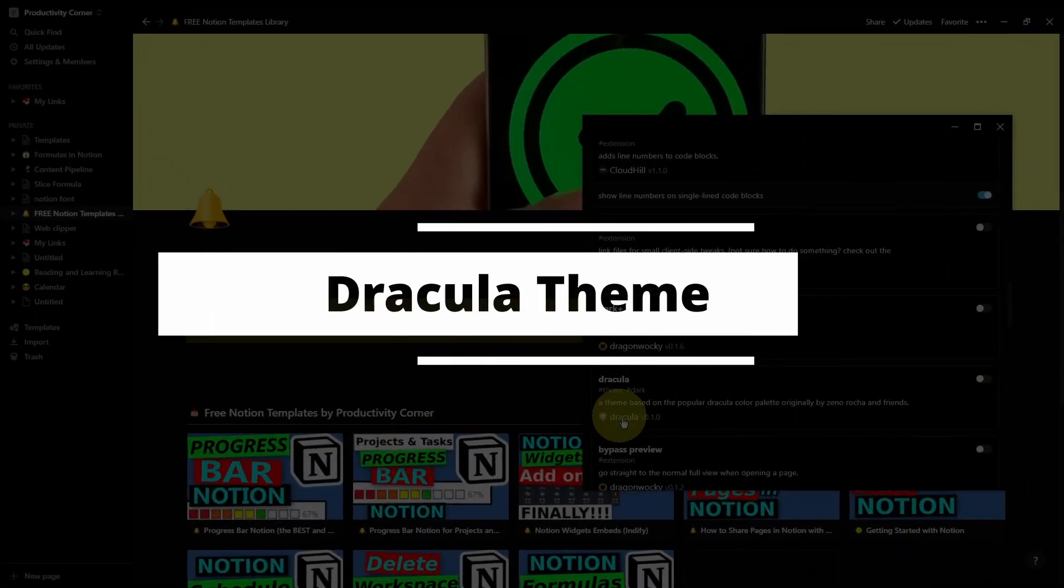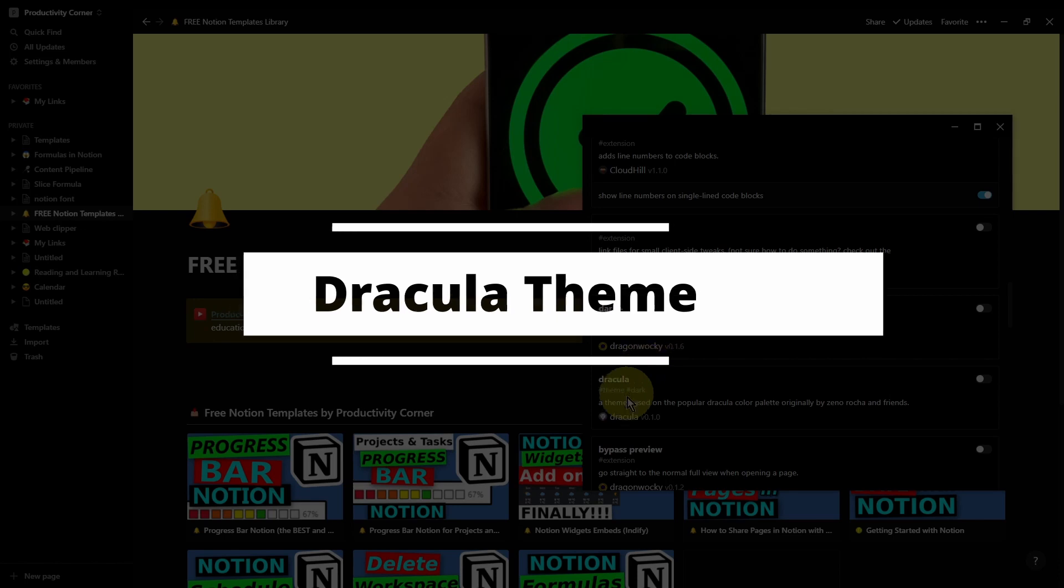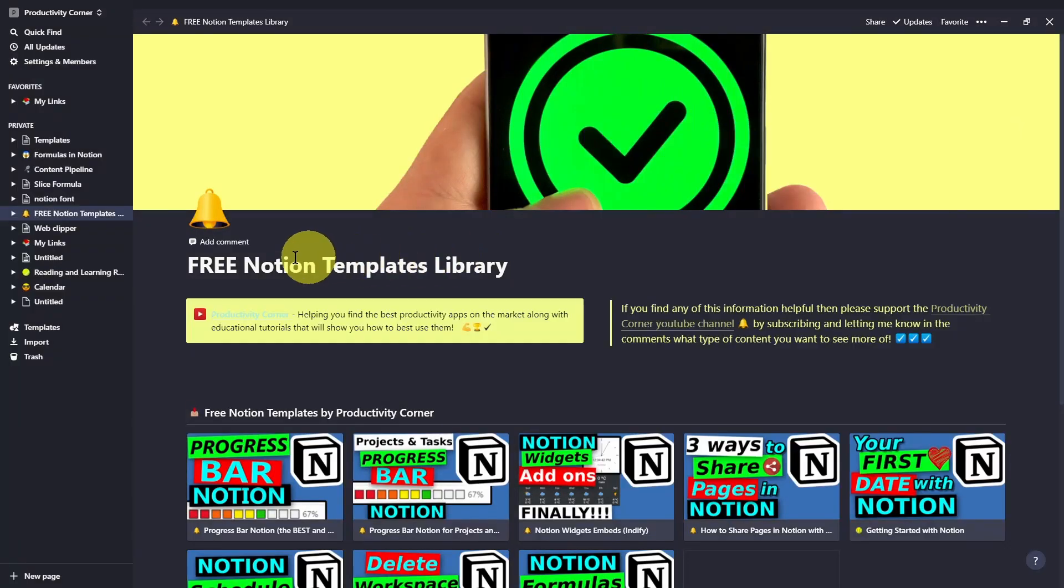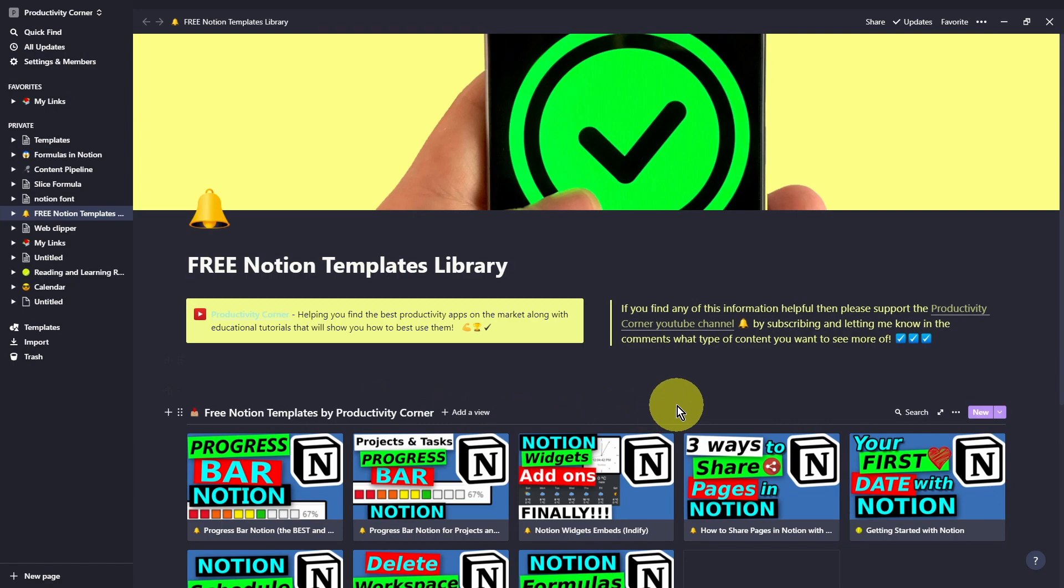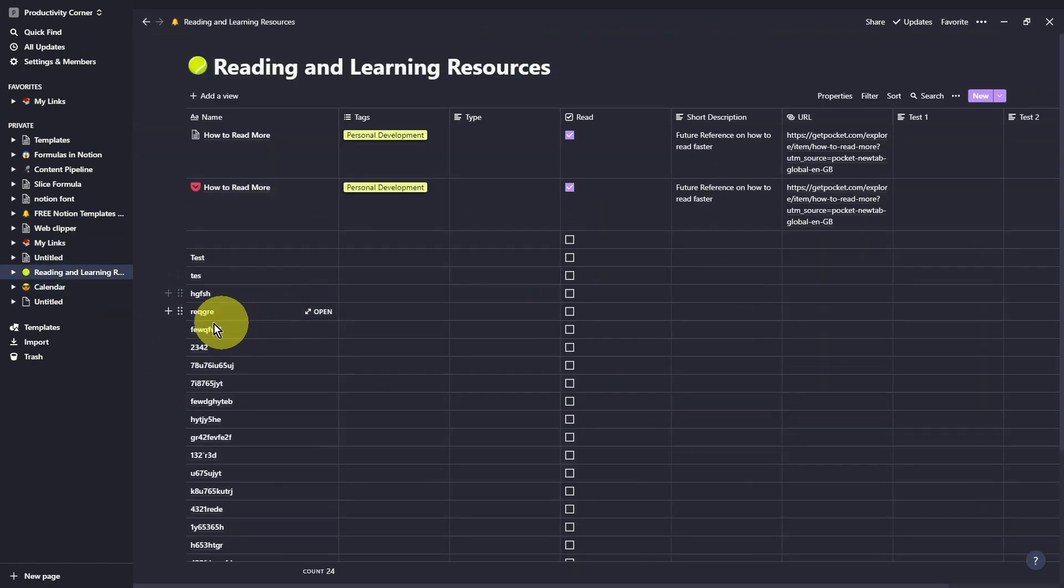And let's move on to the next one, which is the Dracula theme. Let's go ahead and turn this on. So as you can see, another really cool theme that you can add to your Notion desktop app. This is what the calendar view looks like. Really nice theme.